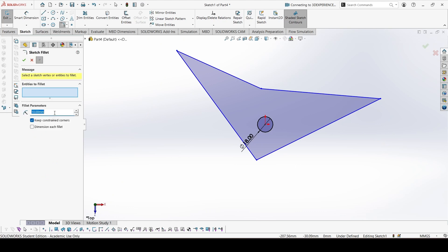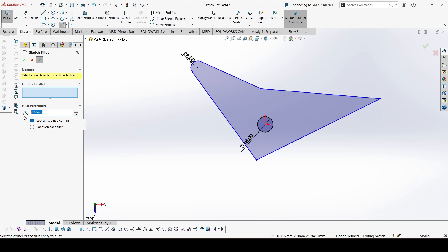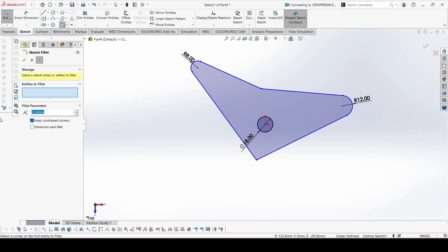Add the fillets. On the left edge, it is 8mm. On the right side, it is 12. At the bottom, it is 18. And the last one, 42, over here.